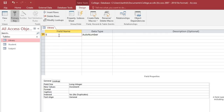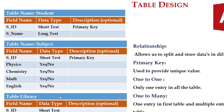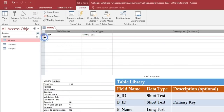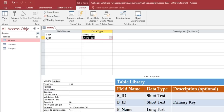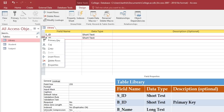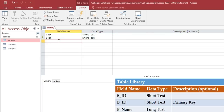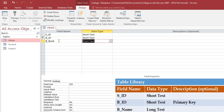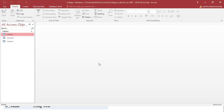In the library table, first enter S_ID as short text — note that here SID is not a primary key, so remove the primary key. Next, add B_ID (book ID) as short text, and set it as the primary key by right-clicking and inserting the primary key. Then add B_BOOK as long text. Close the table and click Yes to save.